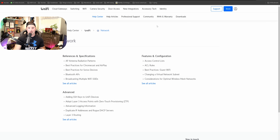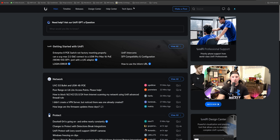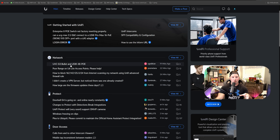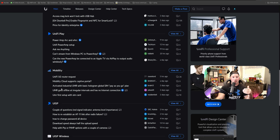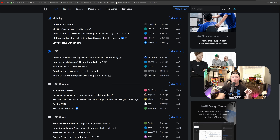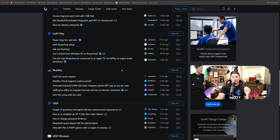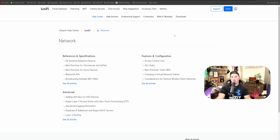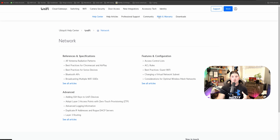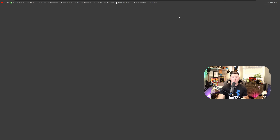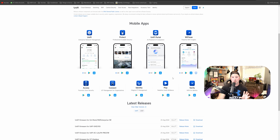We also have the community pages. If you're ever having difficulty with Ubiquiti and need to ask a question, you could make a post. Posts are organized under sections: network, protect, door access, talk, connect, UniFi Identity, UniFi Play, mobility, UISP, UISP wireless, UISP wired, and Amplifi. If you ever have a question, make a post here and somebody will answer it — or maybe a Ubiquiti employee will answer it as well. There's also professional support if you're looking to buy it, RMA and warranty information if you need to return something, and a downloads section for mobile apps or different firmware.